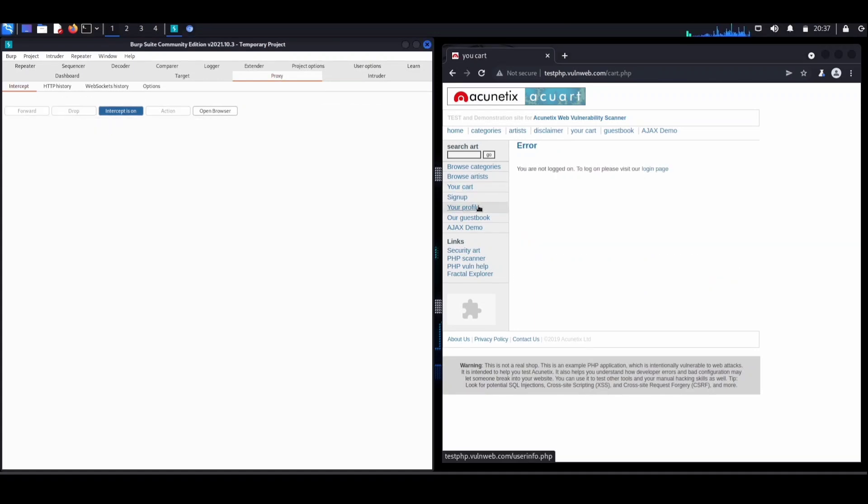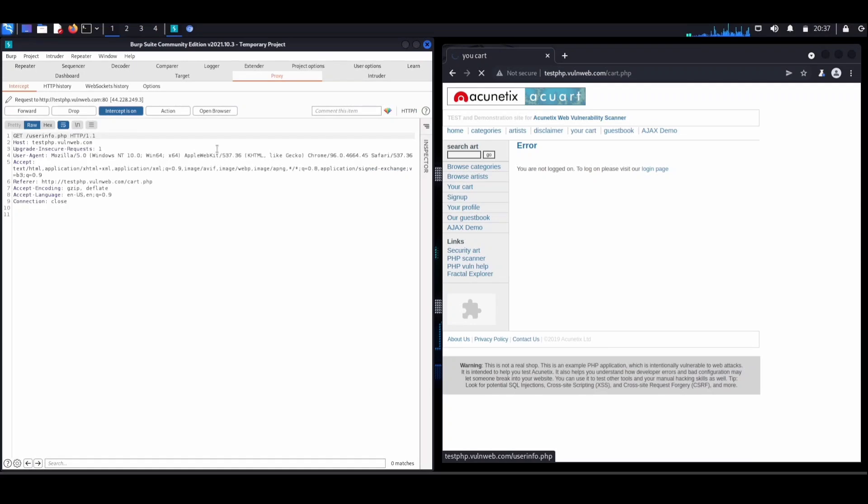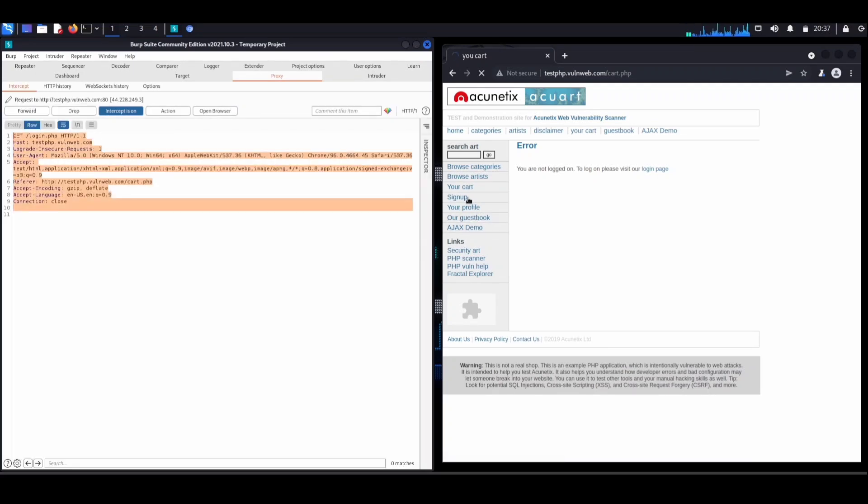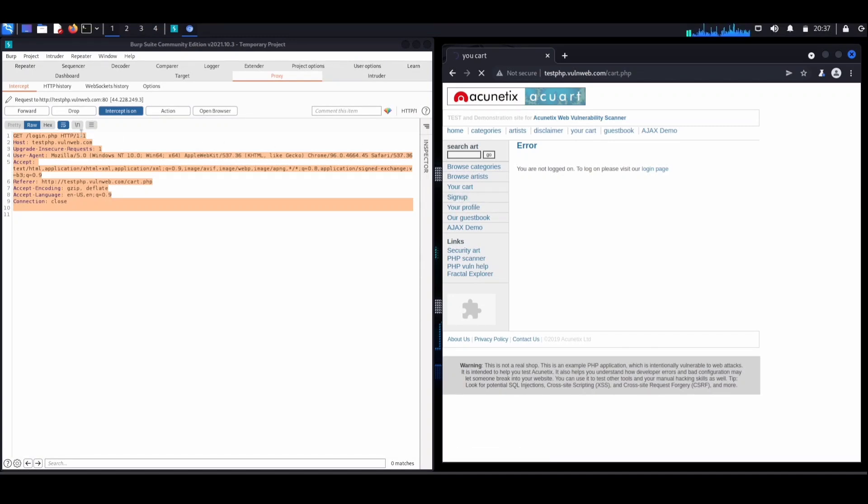Now when we're navigating the web, we're not just clicking buttons—there's a whole language of requests and responses happening in the background. This is where Burp Suite steps in. Think of it like a guardian angel for web applications.